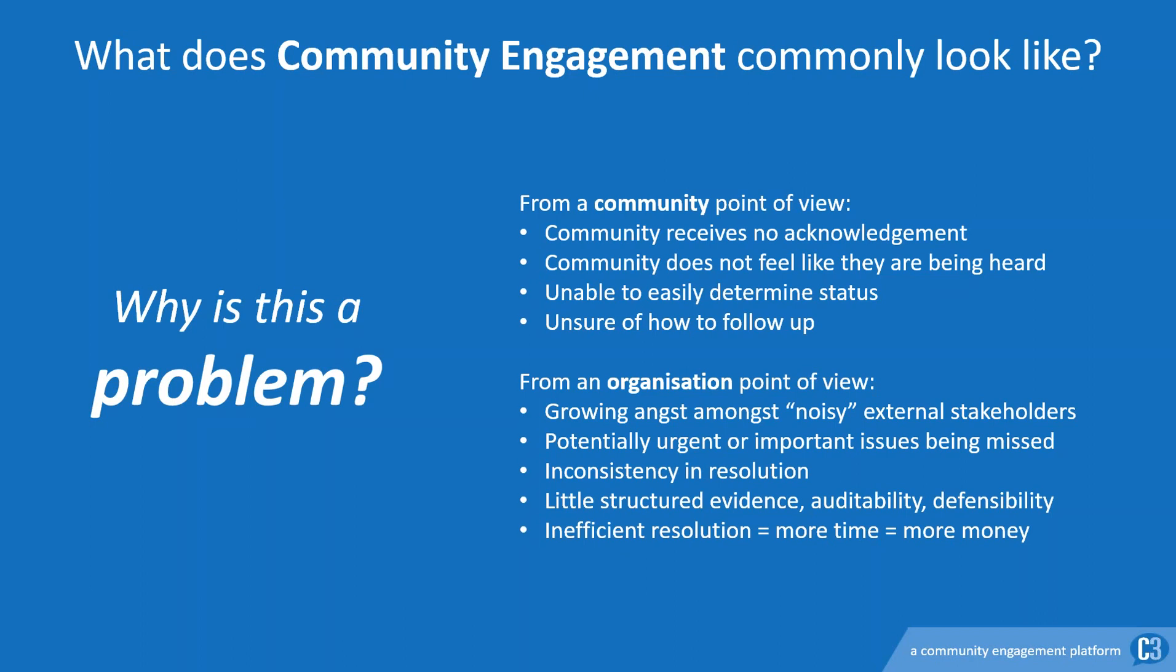So why is this scenario a problem? Cases are often lodged in a heightened emotional state, so problems can start right at the beginning if there is no or slow acknowledgement of the feedback even being lodged. This makes people feel like they're not being heard, that your organization doesn't care. To compound problems, it's often difficult to follow up and get a status of your case or cases.